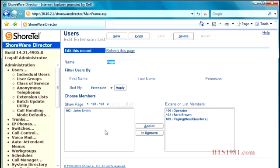And then once you build your extension list, you can use them in the features down further in the training that we'll get to in the call control section. So that's pretty much it.